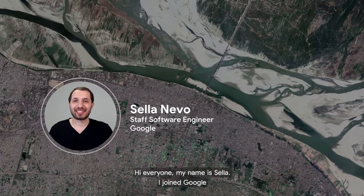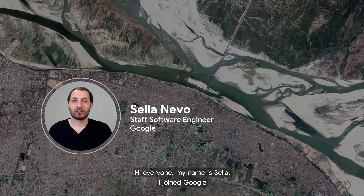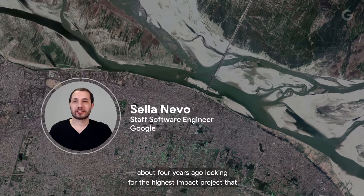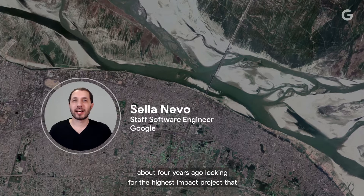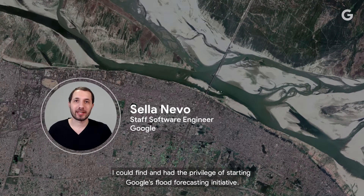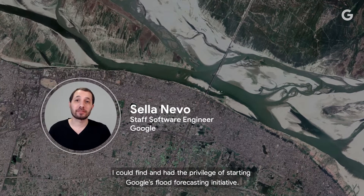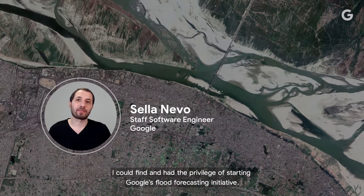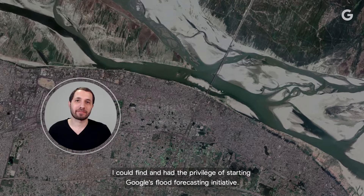Hi, everyone. My name is Salah. I joined Google about four years ago looking for the highest impact project I could find and had the privilege of starting Google's flood forecasting initiative.